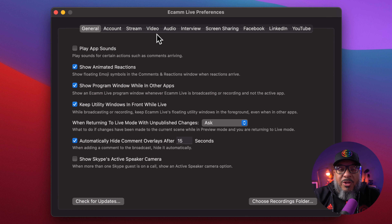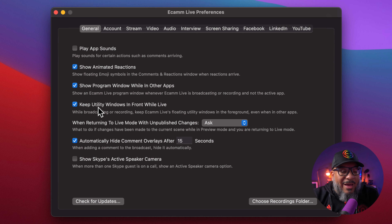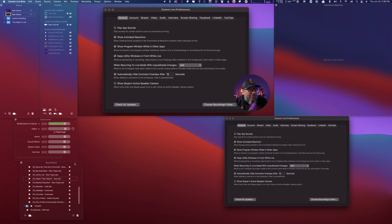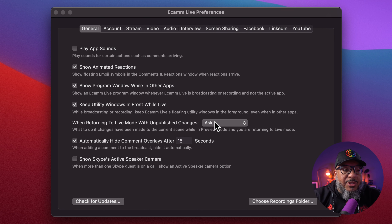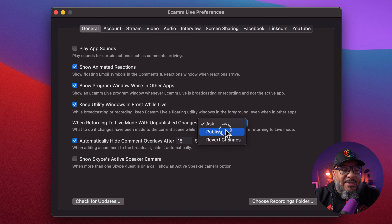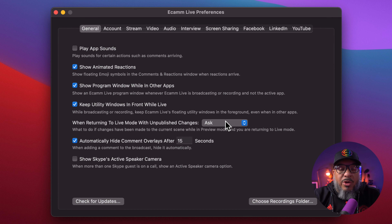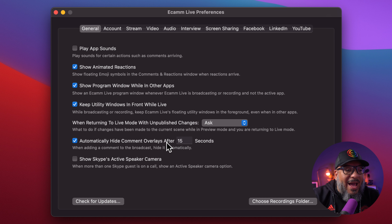If you leave this window open and switch to another app, this setting won't let that window disappear. That's very helpful so that when you do a screen share, people are seeing what you intended to show. Keep utility windows in front while you're live — if we go into demo mode, you see these little floaty utility windows. This makes sure that when you're live, these never disappear or get hidden by other apps. When using the preview feature, the next setting will make sure it either asks you every time when you try to go back to live mode, or you can set it to publish or revert changes. One of my favorite settings is automatically hide comments after 15 seconds.